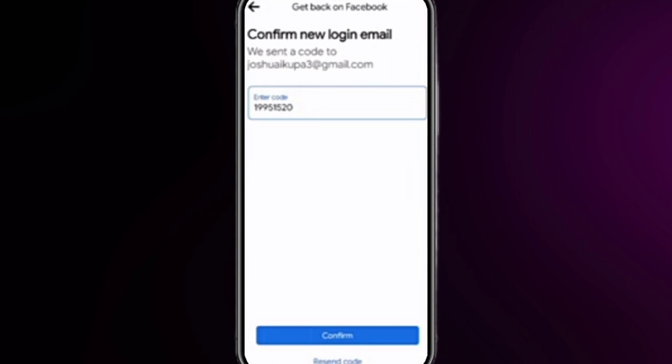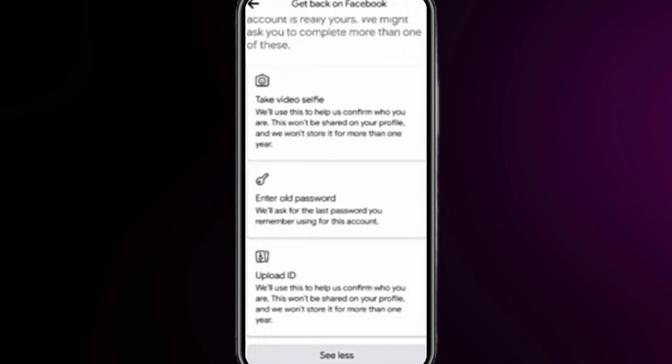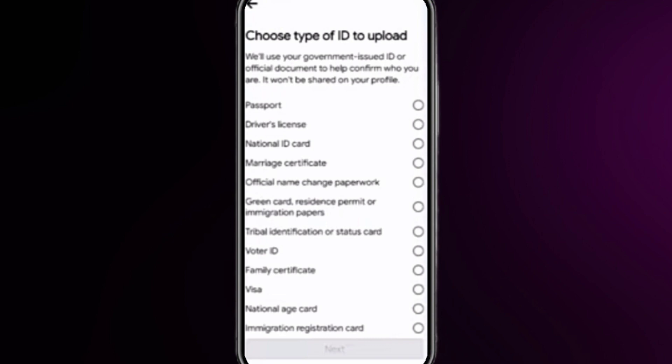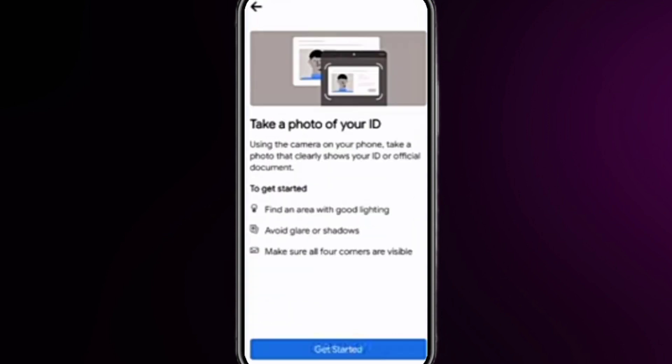Check your email, copy the verification code, paste it in the field, and click 'Confirm.' Now you need to confirm your identity. Select a method — such as uploading an ID. In the 'See More' option you can see many options. Select 'National ID Card' and click 'Next,' then upload a picture of your ID card.